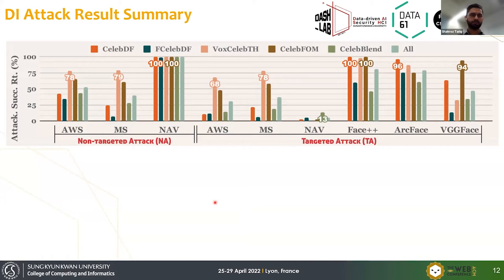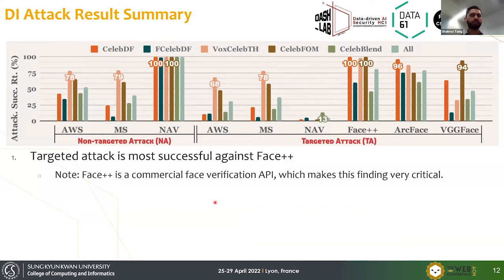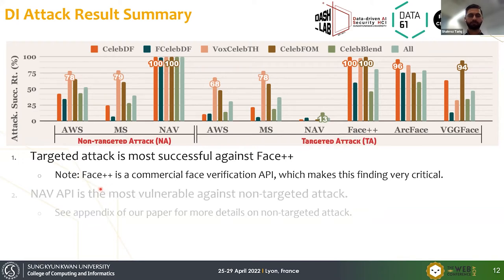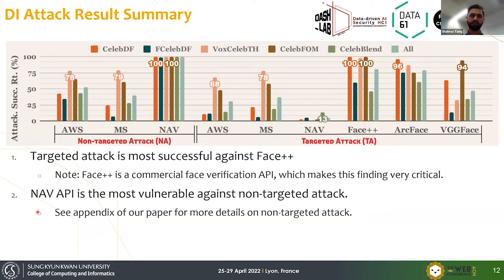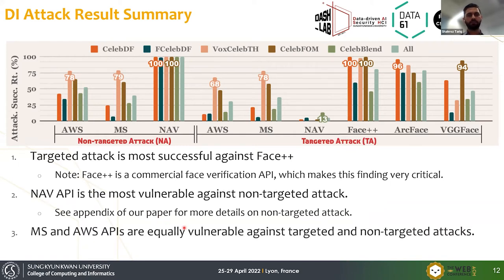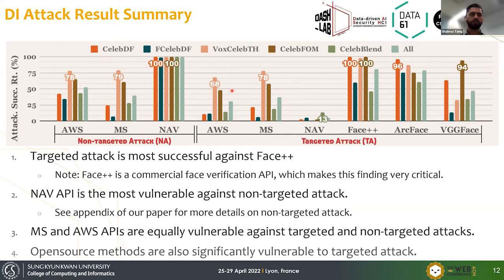This is the summary of results for targeted and non-targeted attacks. The targeted attack was most successful against the Face++ API — notably a face verification API, not a face recognition API — making this finding very critical. The Naver API is the most vulnerable against non-targeted attacks. Microsoft and Amazon APIs are equally vulnerable against both targeted and non-targeted attacks. The open source APIs — ArcFace and VGGFace — were both significantly vulnerable against the targeted attack, with ArcFace more vulnerable than VGGFace.